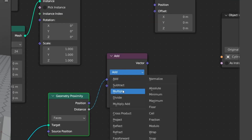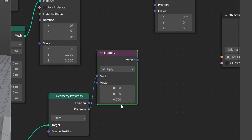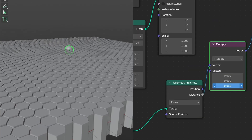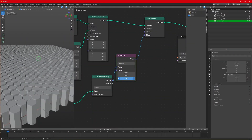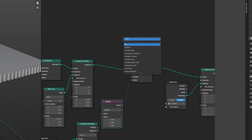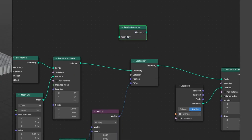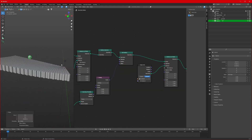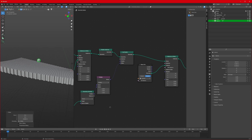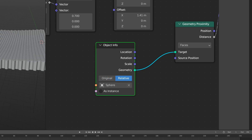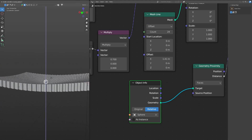We need to connect the Distance to the Offset, but first we'll add a Vector Math node because we want the honeycomb structure to move only in the Z direction. Connect the Distance to the Vector, change it to Multiply, and set the Z coordinate value — so our honeycomb structure moves only on Z. It looks weird because we need a Realize Instances node dragged in between. But the effect still starts from the wrong point, so we need to set the sphere to Relative and now it's working correctly.